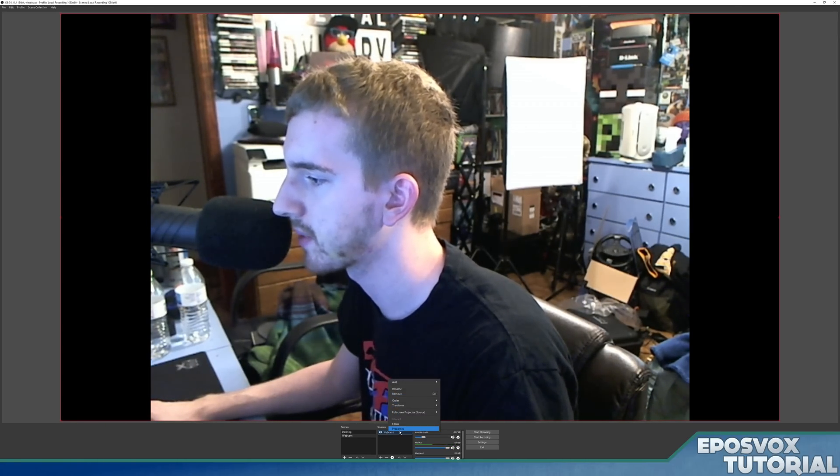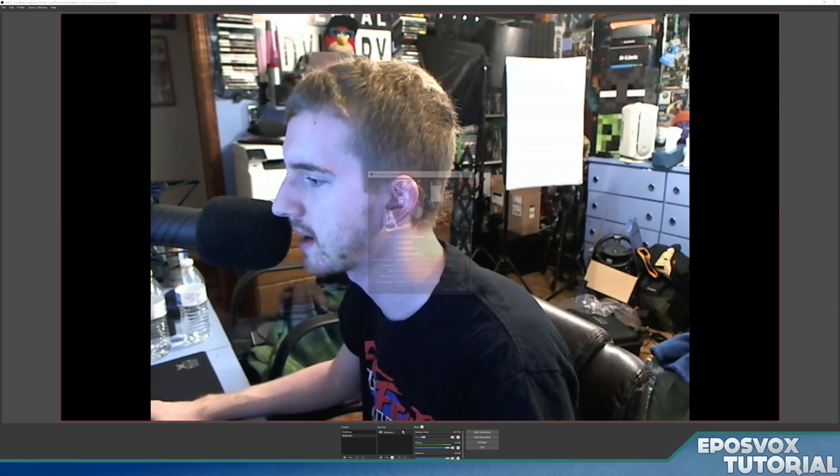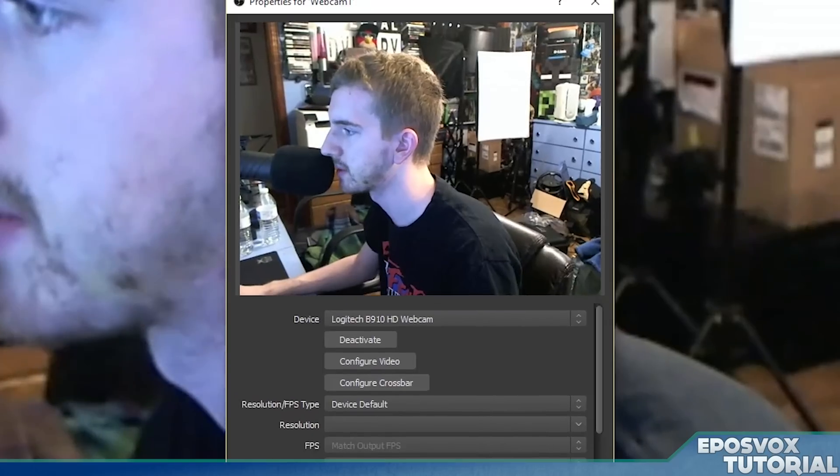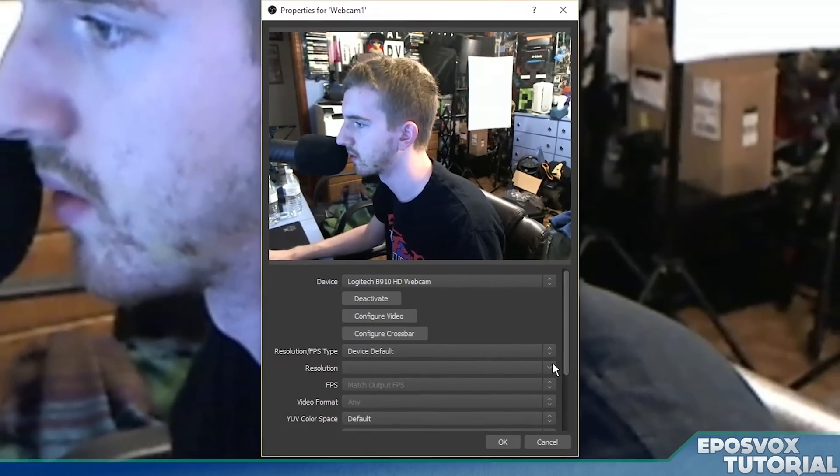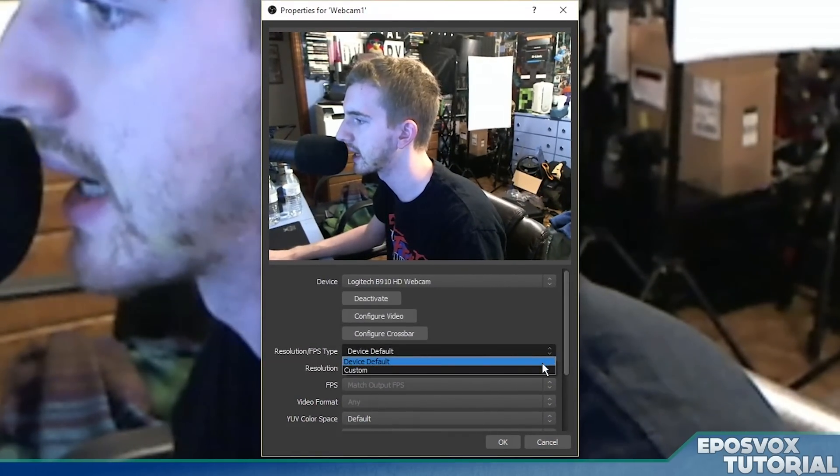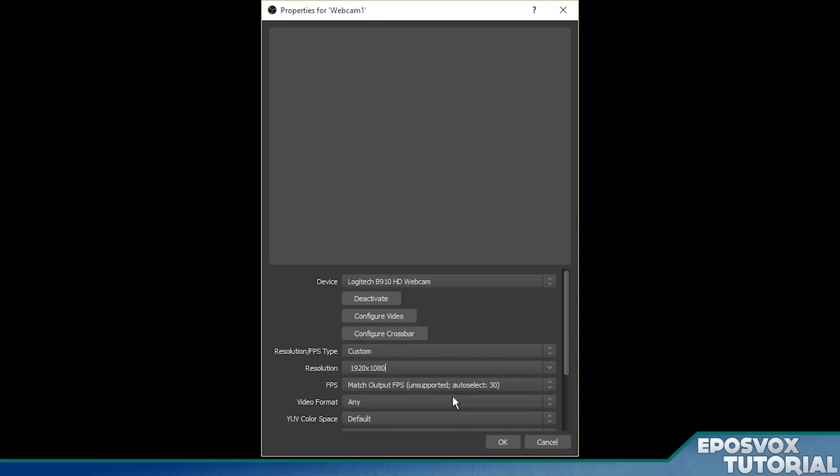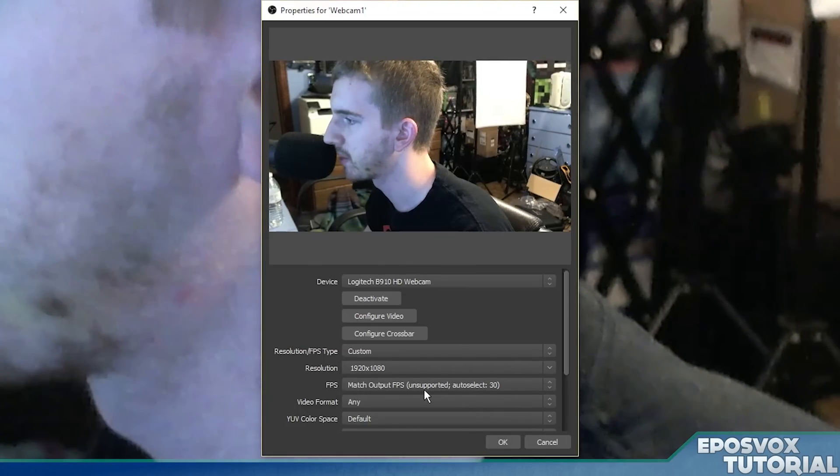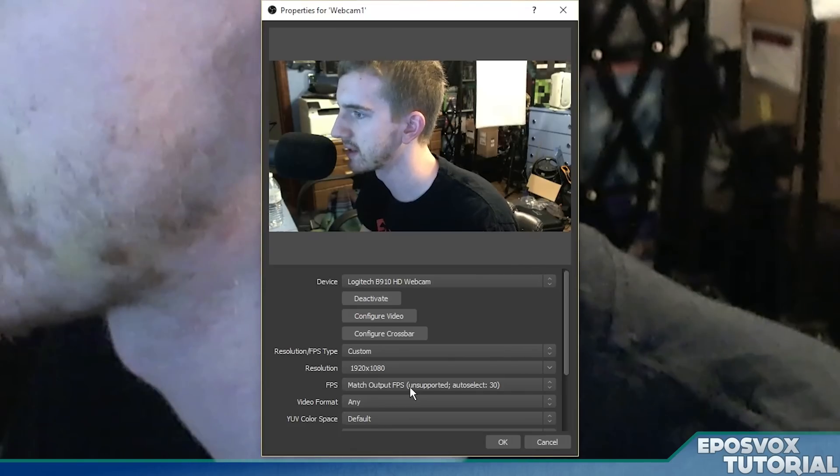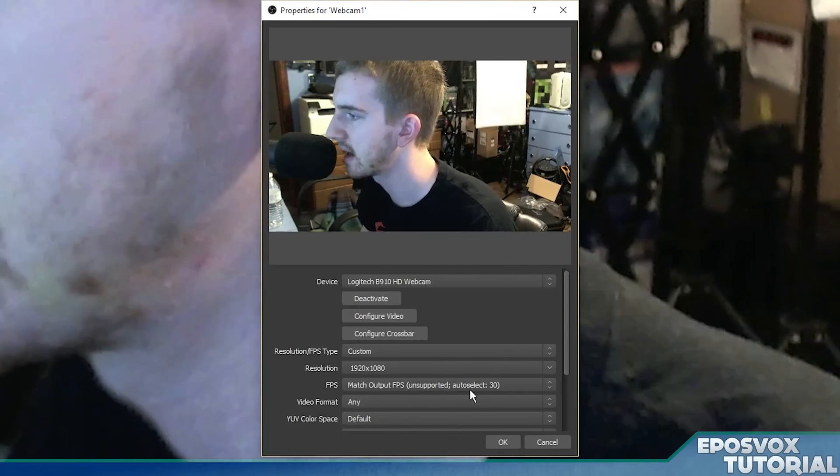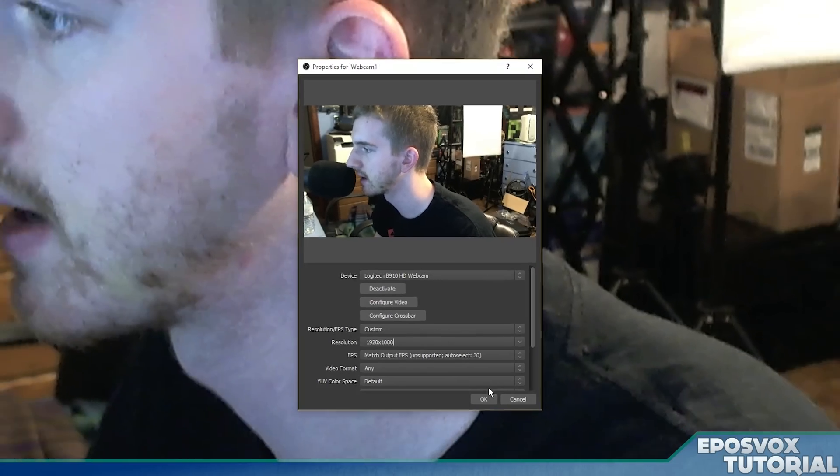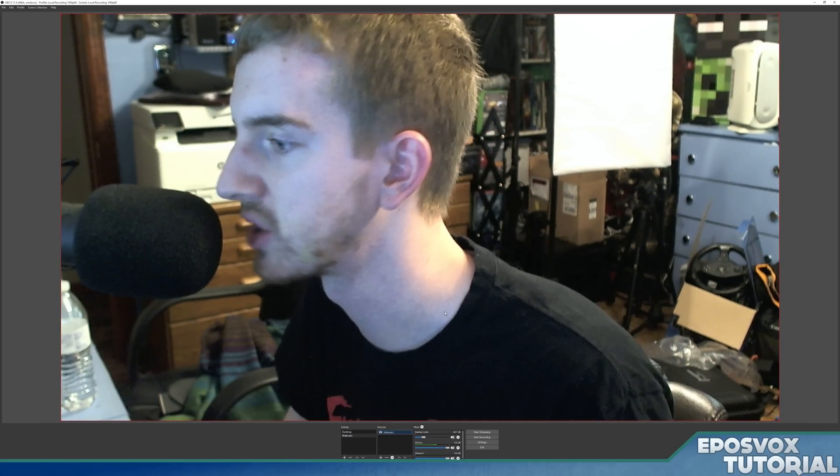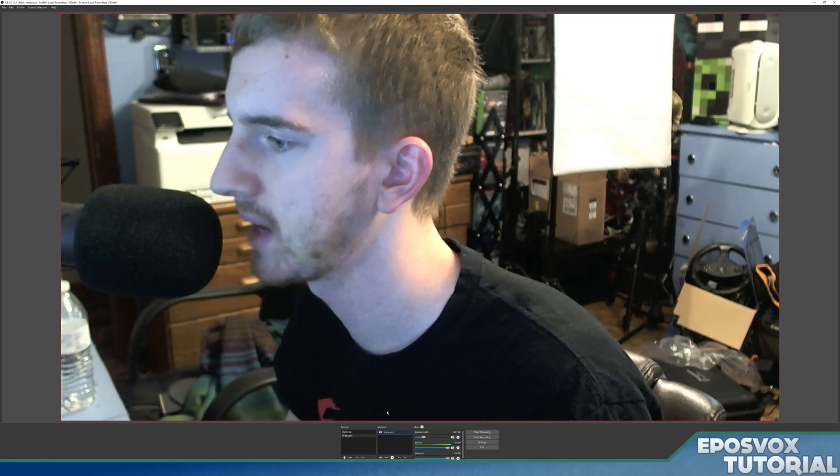So instead, I'm going to go transform, fit to screen, go back to my properties. So right click the source and go to properties. And here we can set some custom options. So if I go to resolution FPS type, I'll go to custom, and then resolution, I'll select 1920 by 1080, and then match output FPS. Now we have a full non-stretched 1080p video.